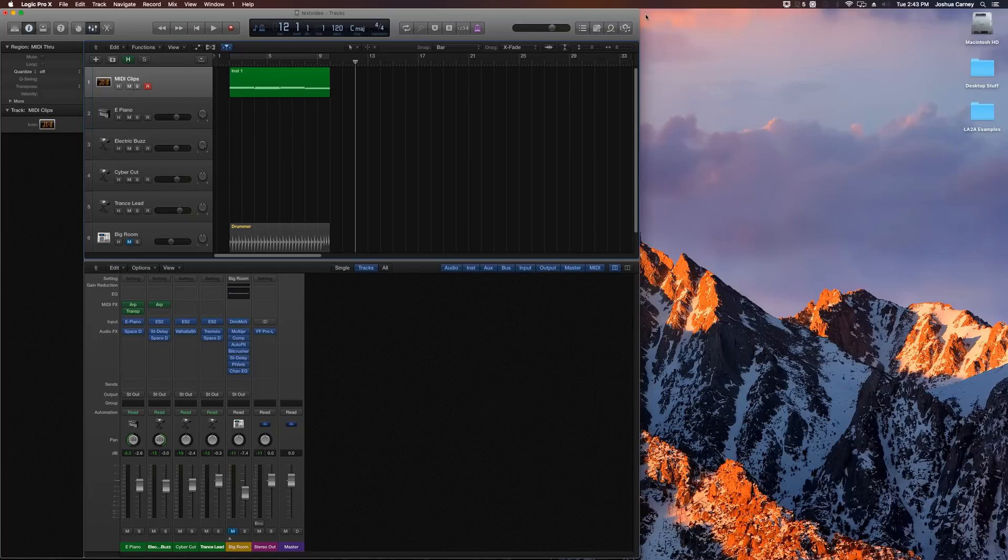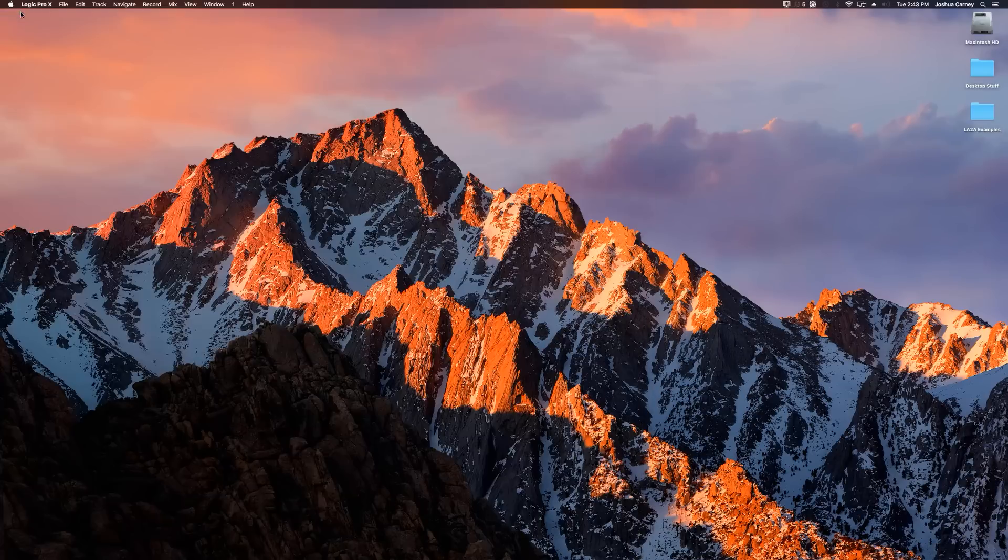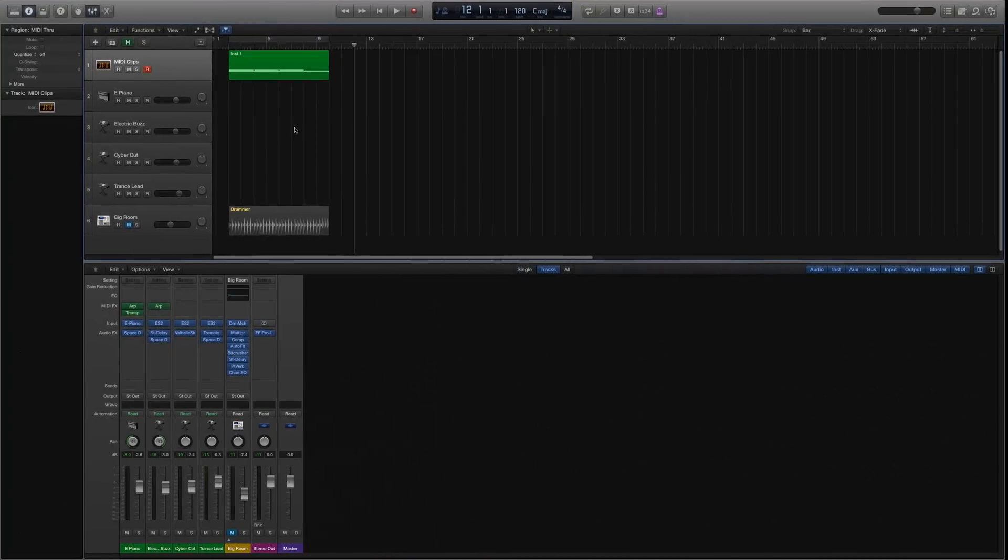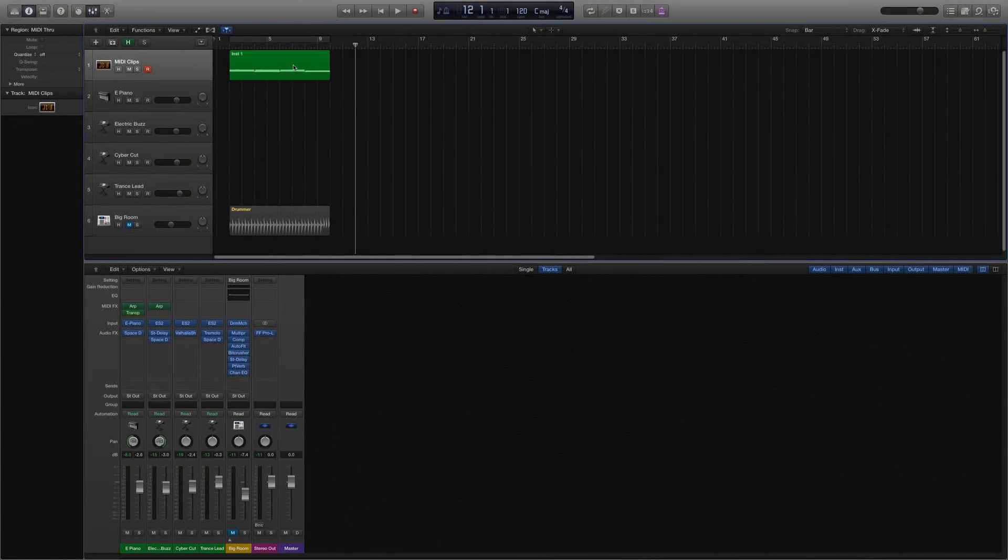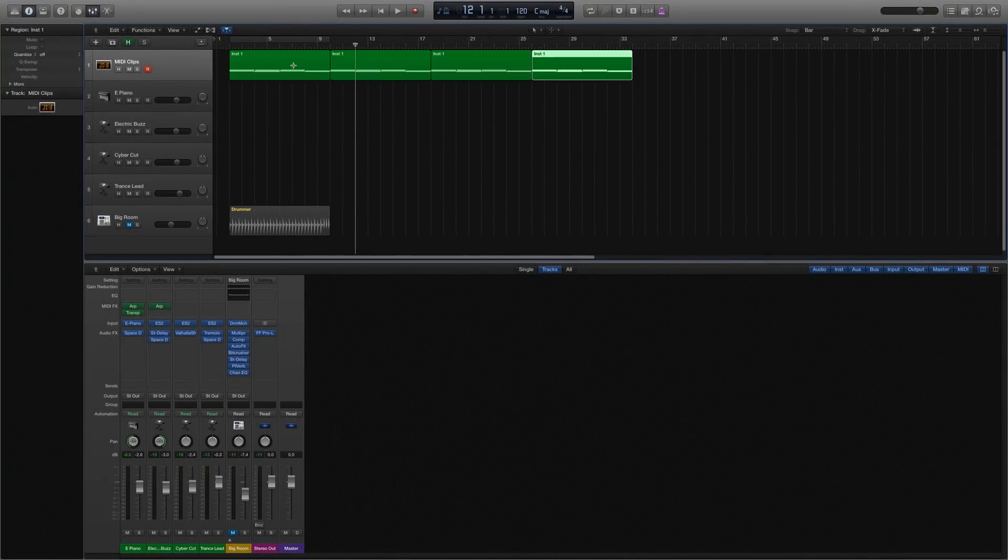So now that we've got the routing all set up, all we have to do is basically just close out the environment window, the routing will stay where it's at. And then we can just repeat, hit command R to repeat the MIDI clip track as many times as we want.